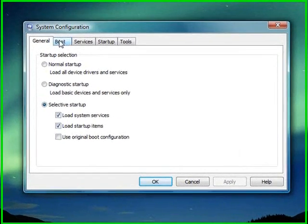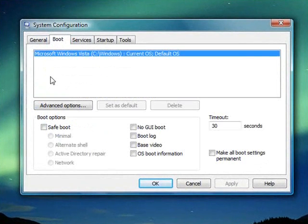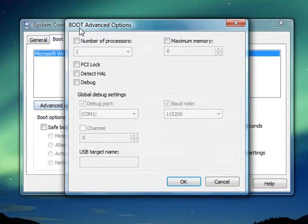Under the system configuration, click boot, and then under boot, select advanced options.